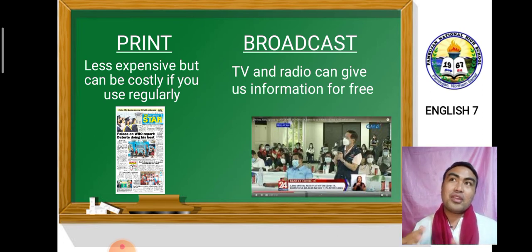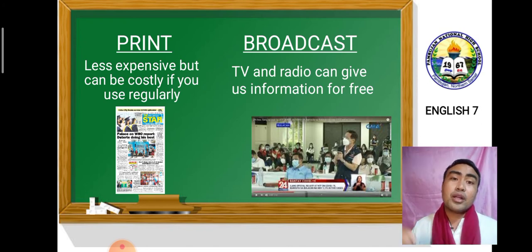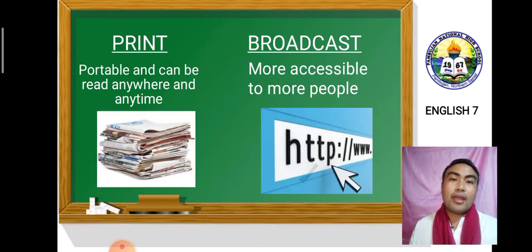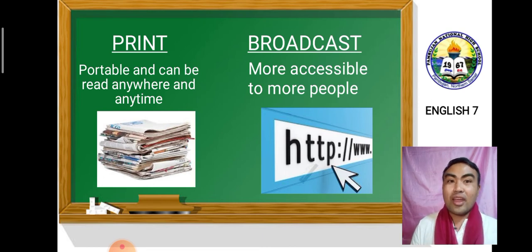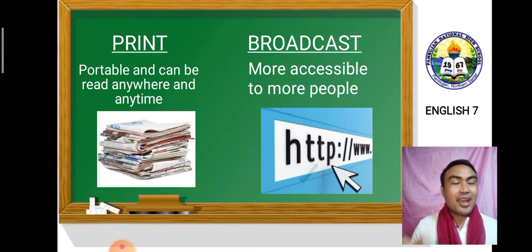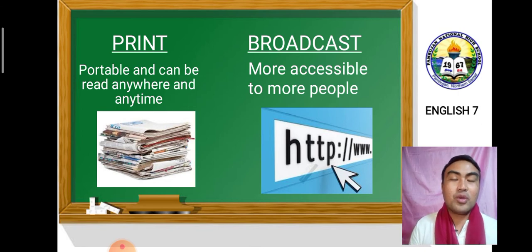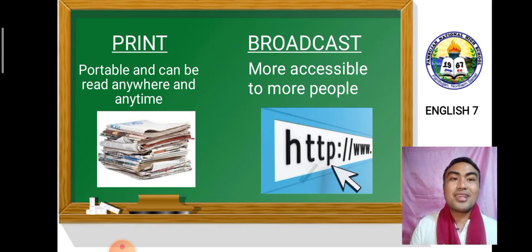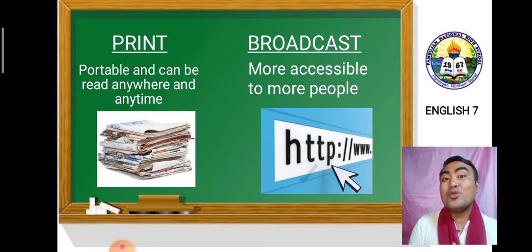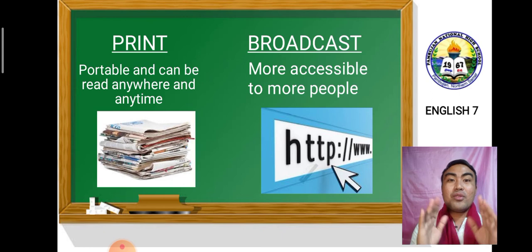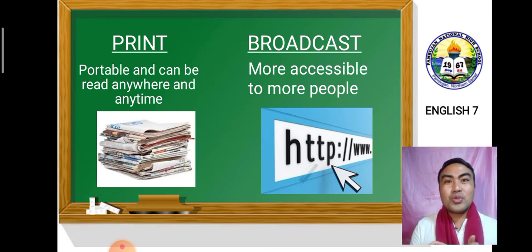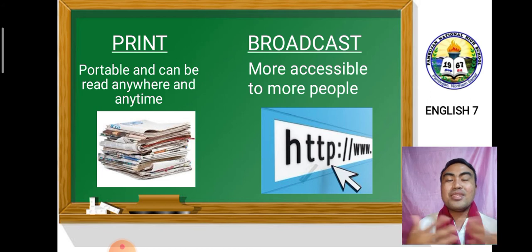Unlike newspapers, where you have to buy one every morning if you want to stay updated, we don't have to pay daily to watch news on free TV. Print is portable and can be read anywhere and anytime — you can carry a newspaper with you and read it wherever you are. While broadcast is more accessible to more people through new technologies like cell phones, Facebook, and YouTube.